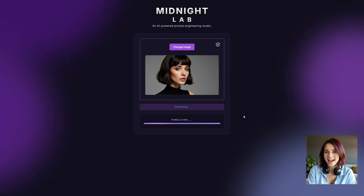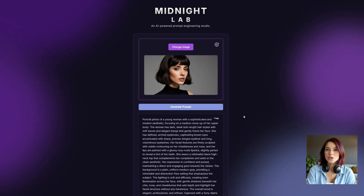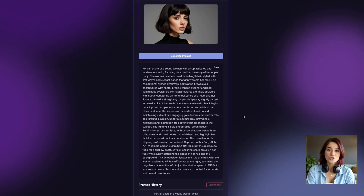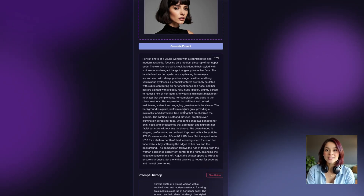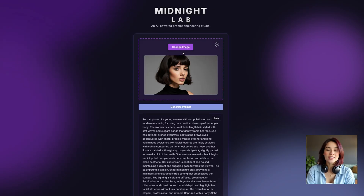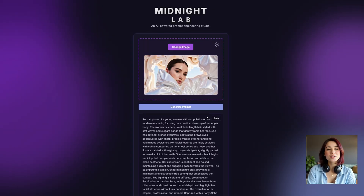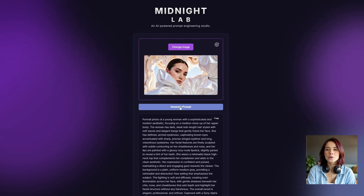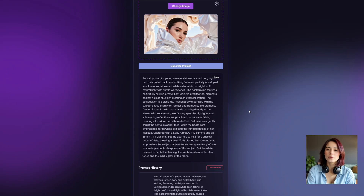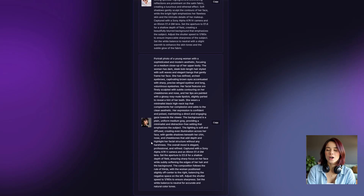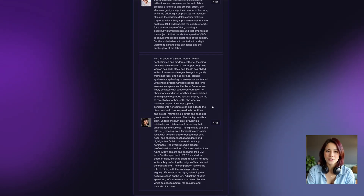And wow, look at that. It's not just describing the woman — it's describing the camera, the lens, the lighting, everything Flux needs to recreate this style. Let's try another one, maybe something with a different vibe. Upload, generate, and boom — instant, hyper-detailed prompt. And the best part? It automatically saves your history.